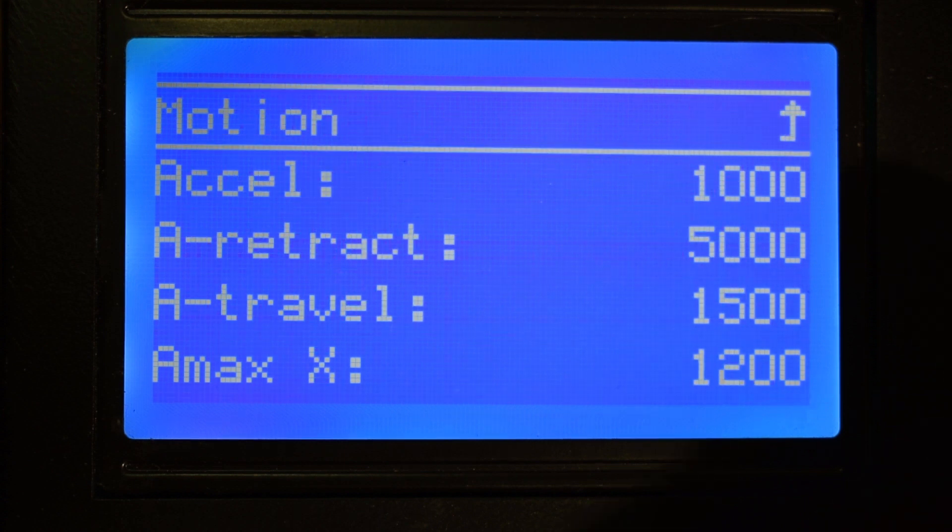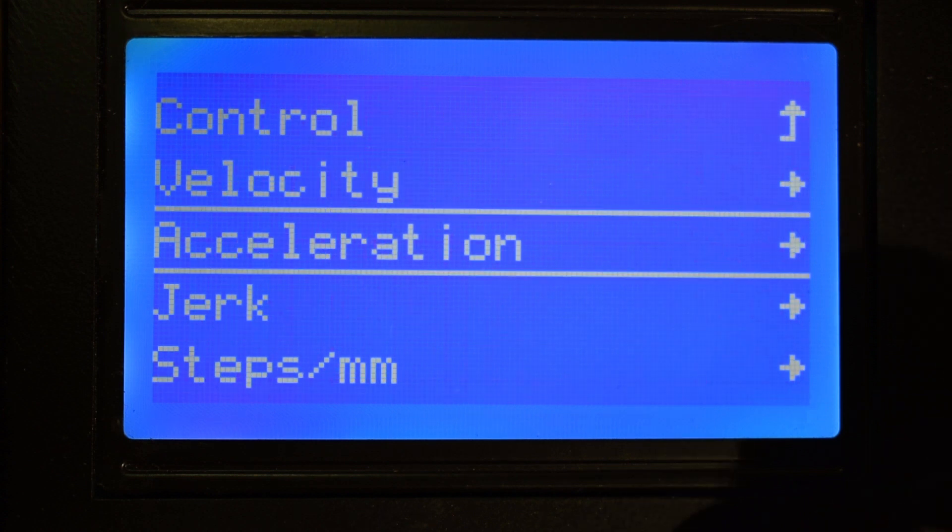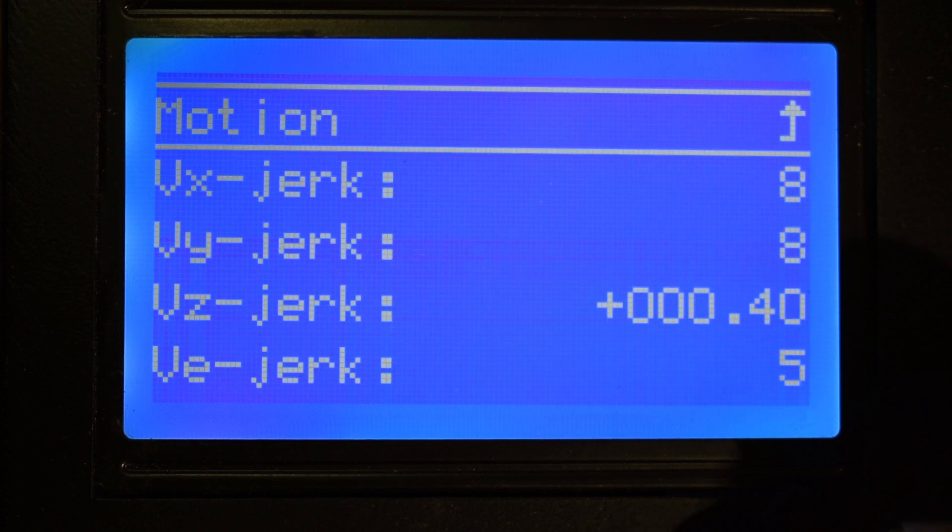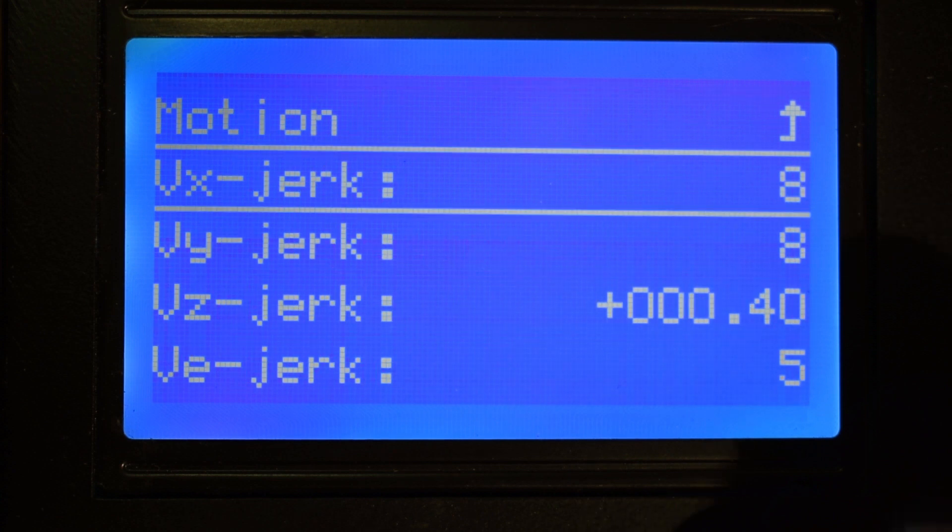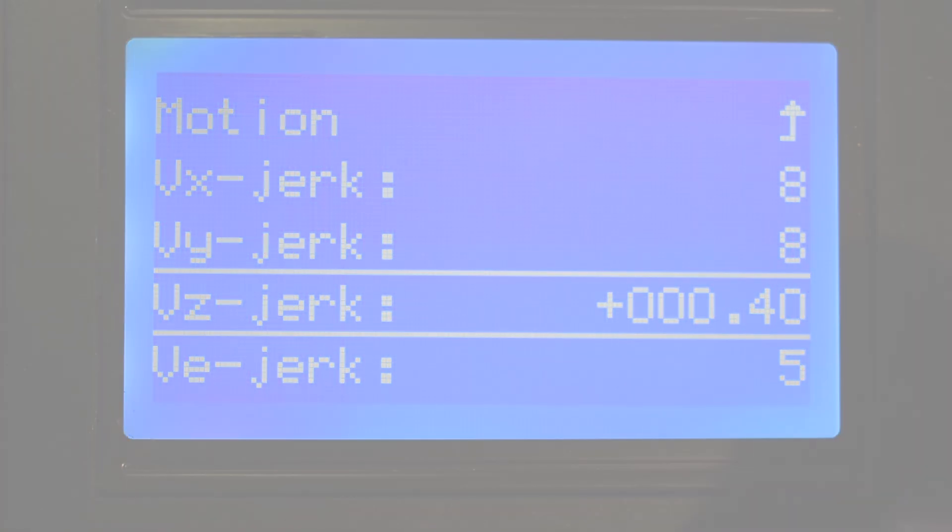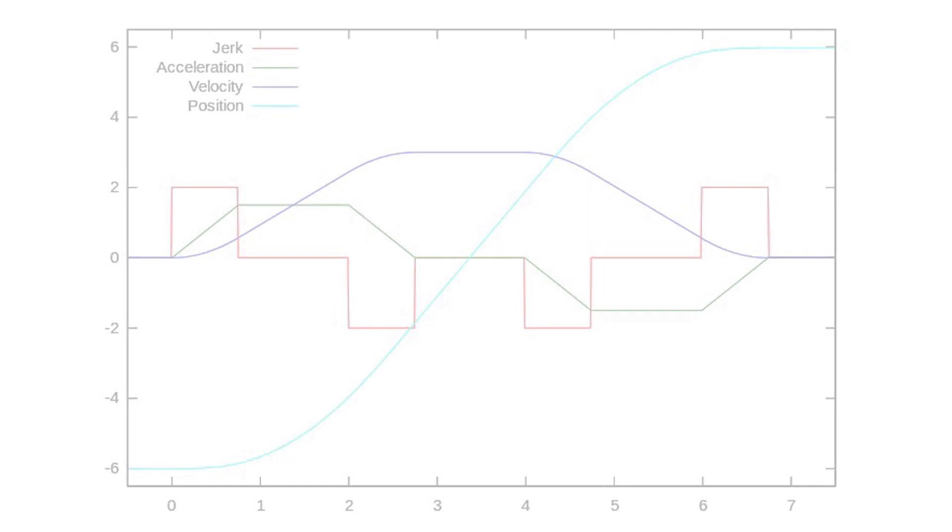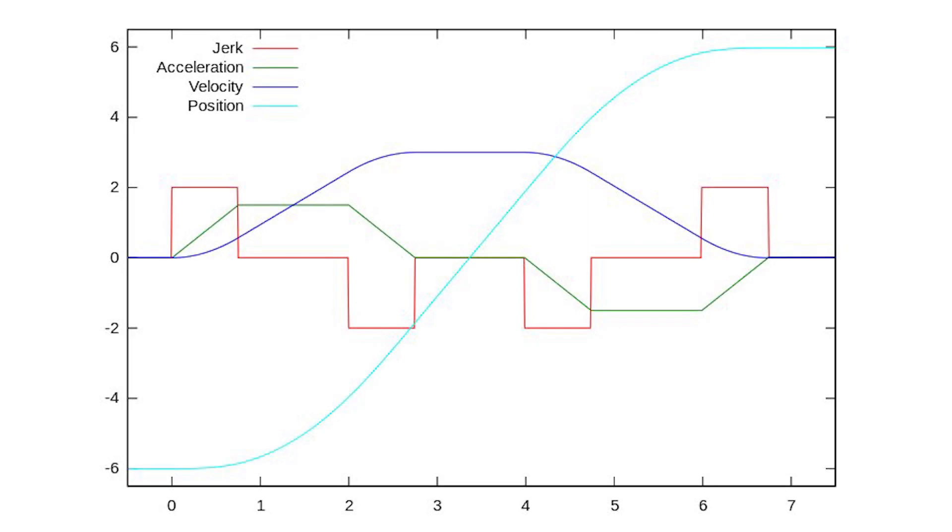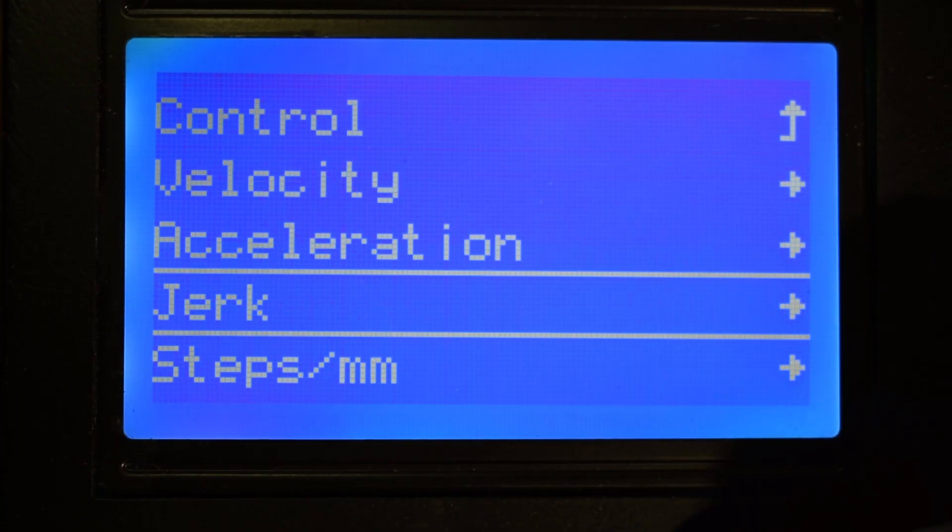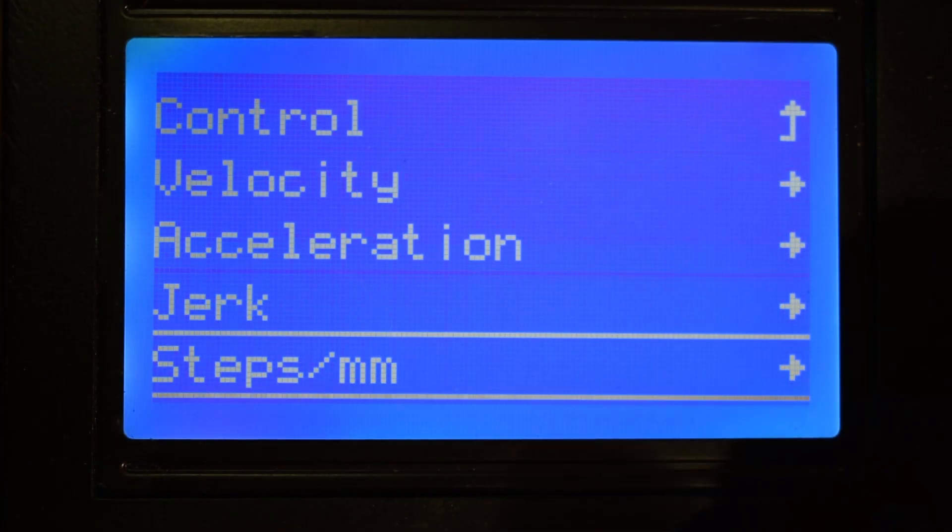In the Jerk menu, you can define the jerk values for X, Y, Z, and extruder. Velocity, acceleration, and jerk - they are all derivatives of each other. Speed is the rate of change of position, acceleration is the rate of change of speed, and jerk is the rate of change of acceleration.